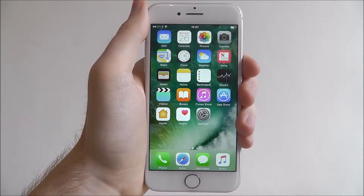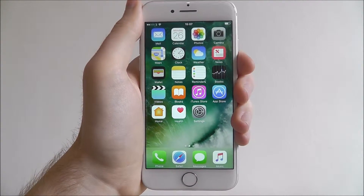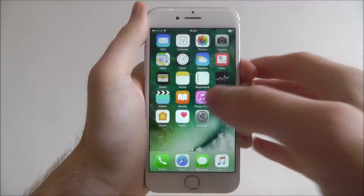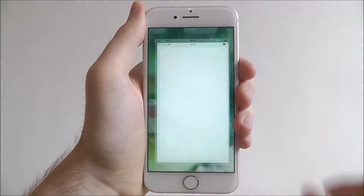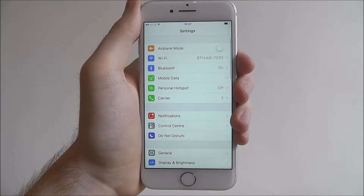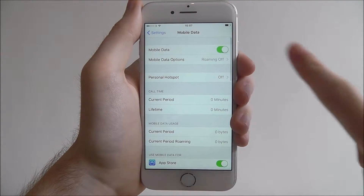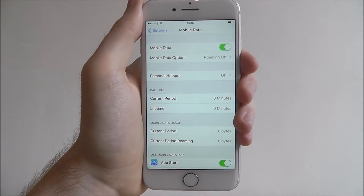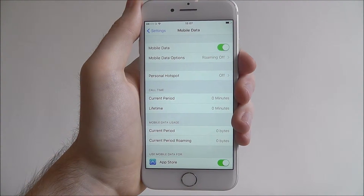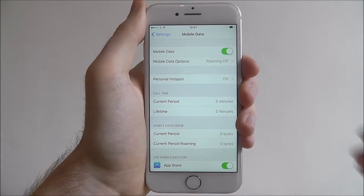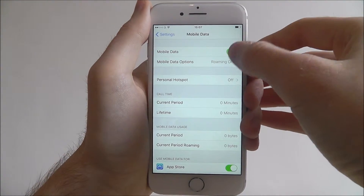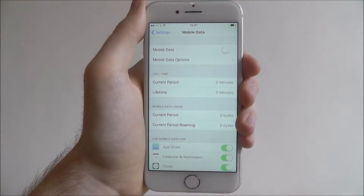To do this on the iPhone 7, it's pretty simple. Press Settings, from there select Mobile Data and at the top you'll find the Mobile Data option. Simply toggle it to off.